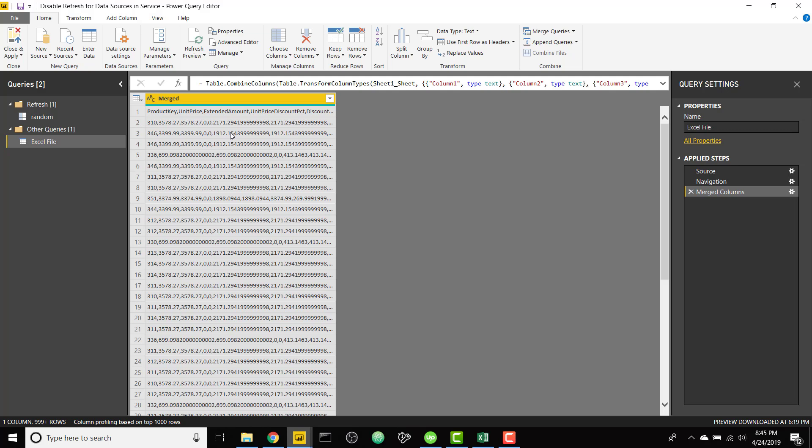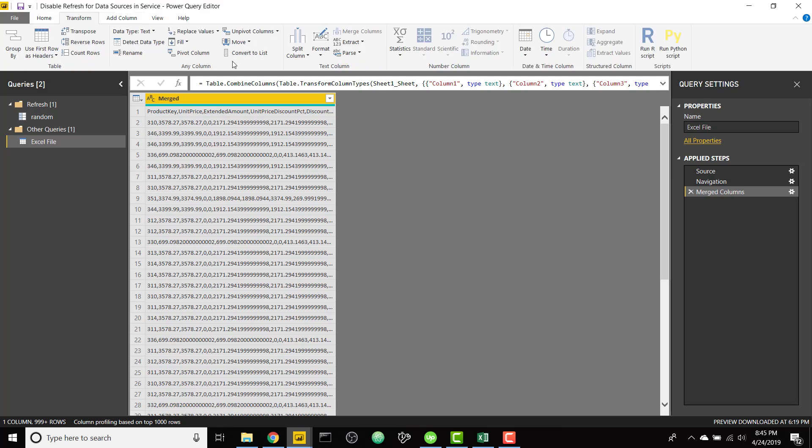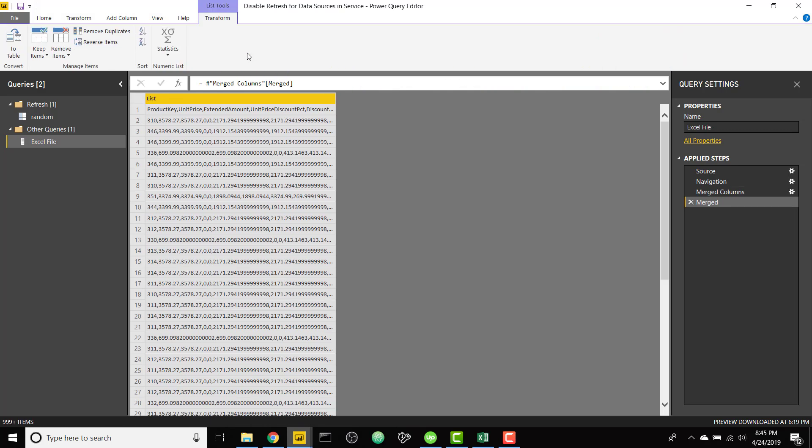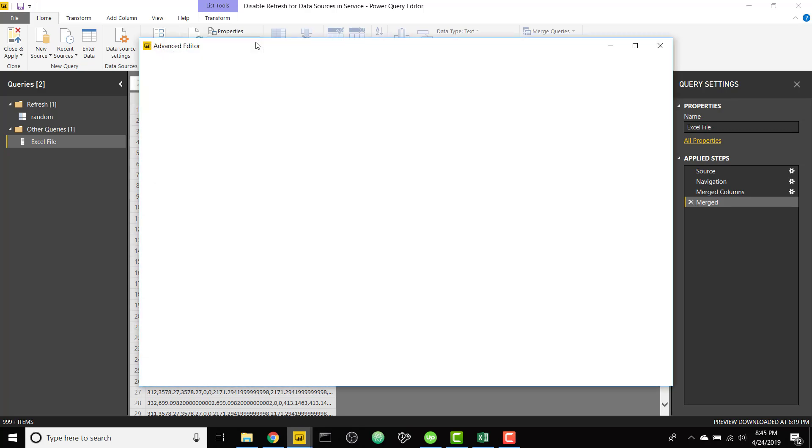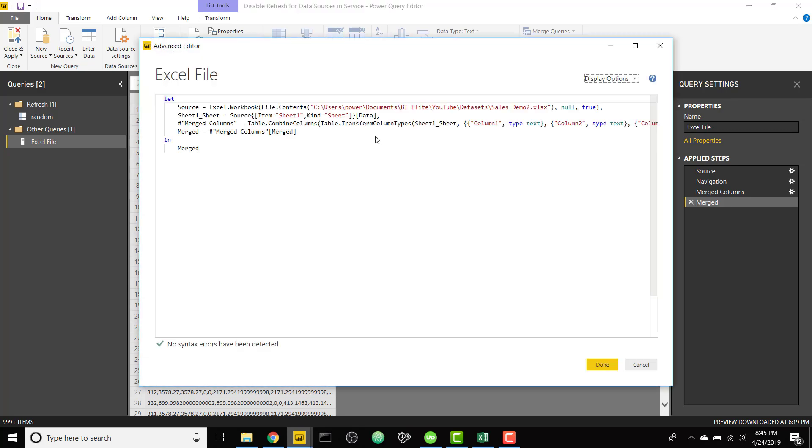So now we've condensed this 10 column table down into one column. Next we are going to turn this into a list, which is going to allow us to combine all the rows into one row once we open up the advanced editor and add one more line of code.